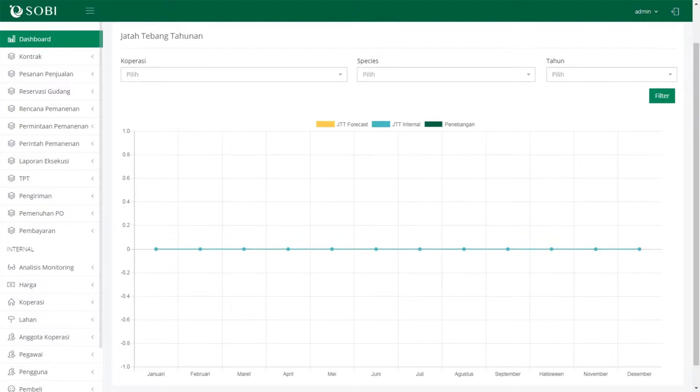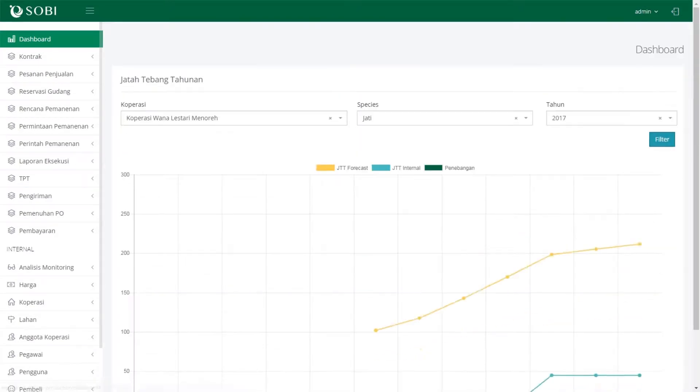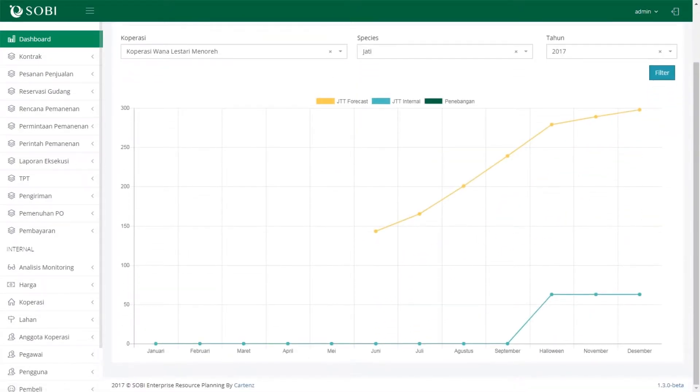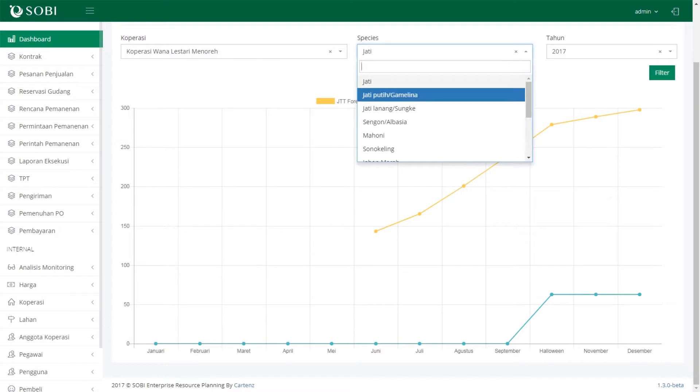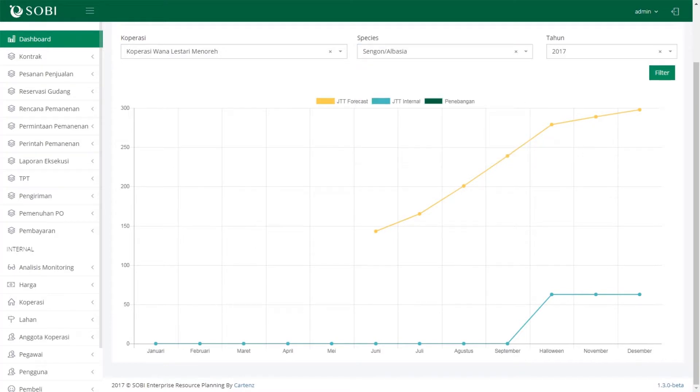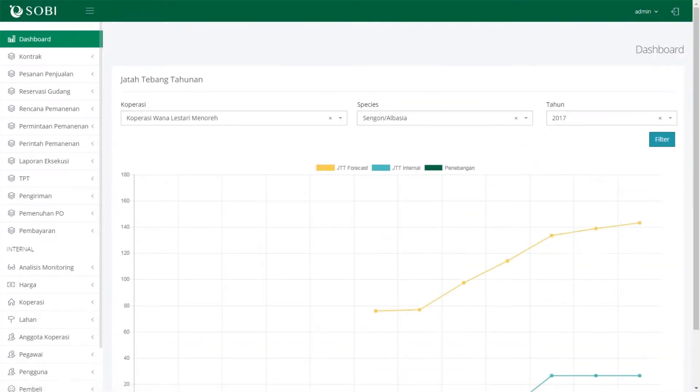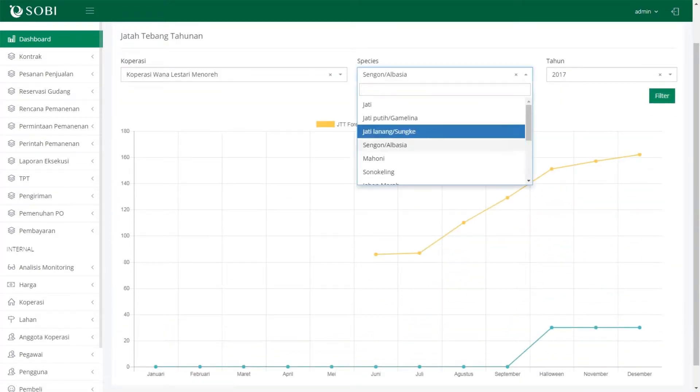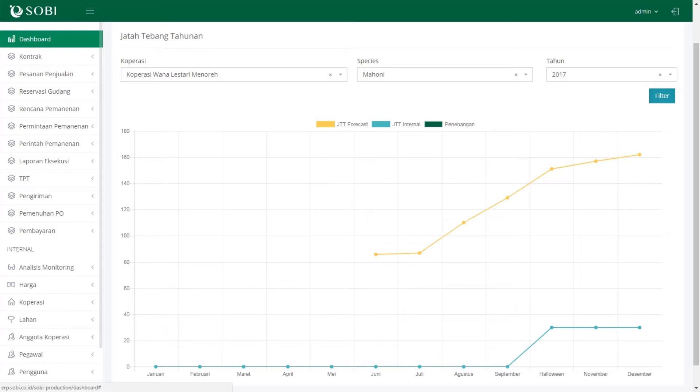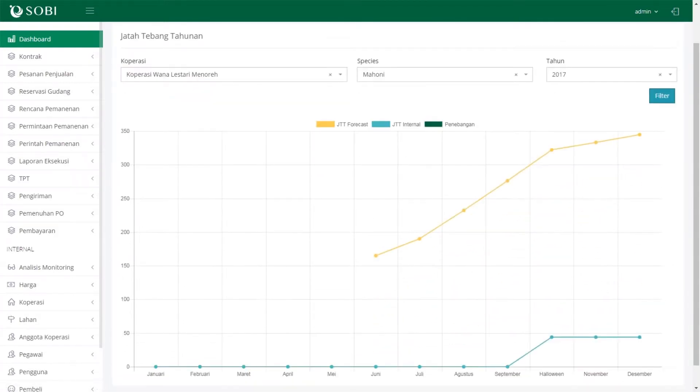Each time we collect a new tree data or harvest a tree, we update our database to calculate our annual allowable cut. This is an indicator of harvest level and also a commitment to maintain compliance with the FSC standards.